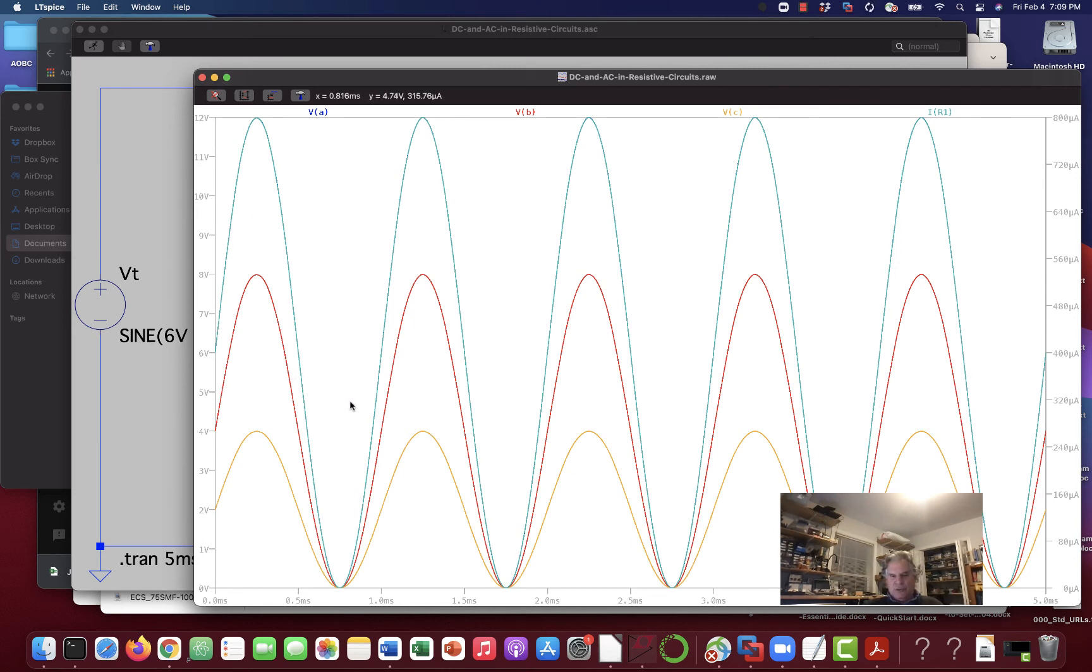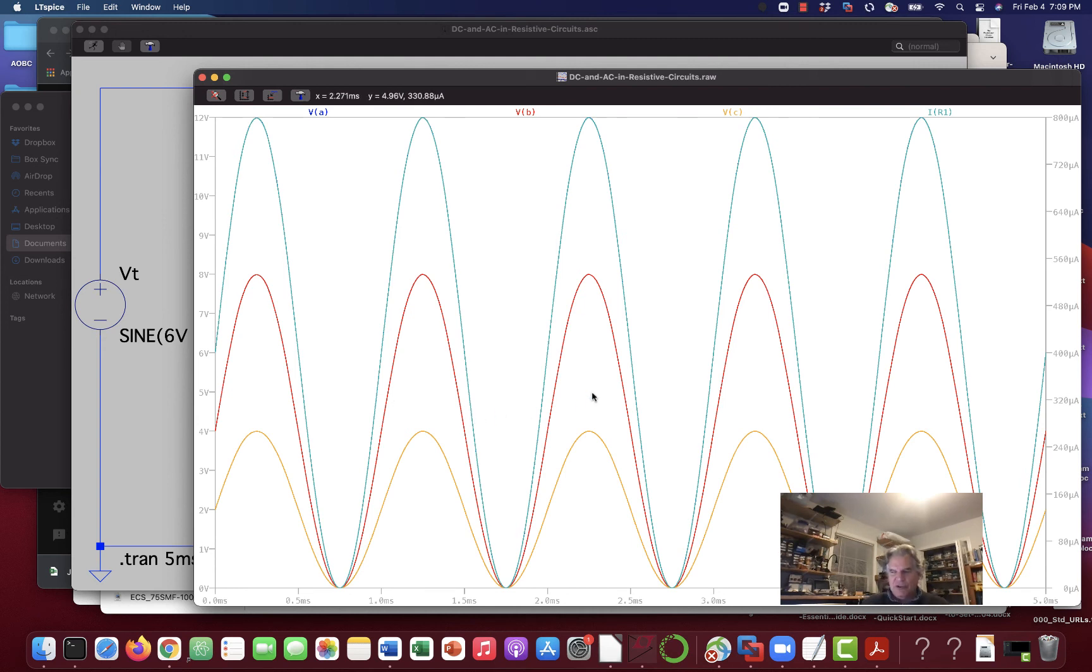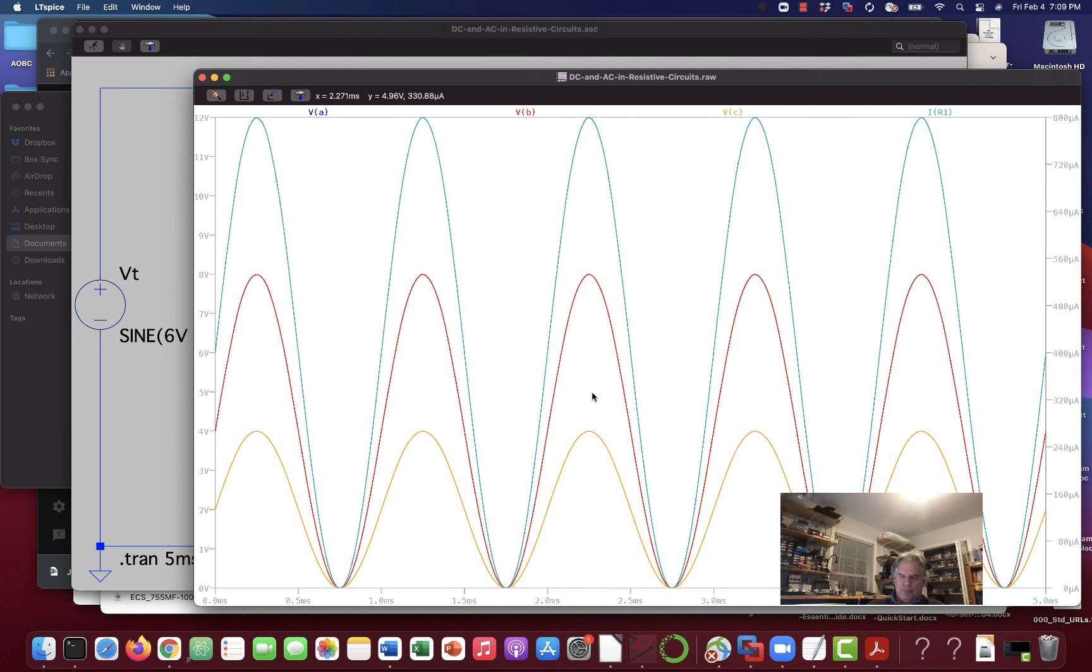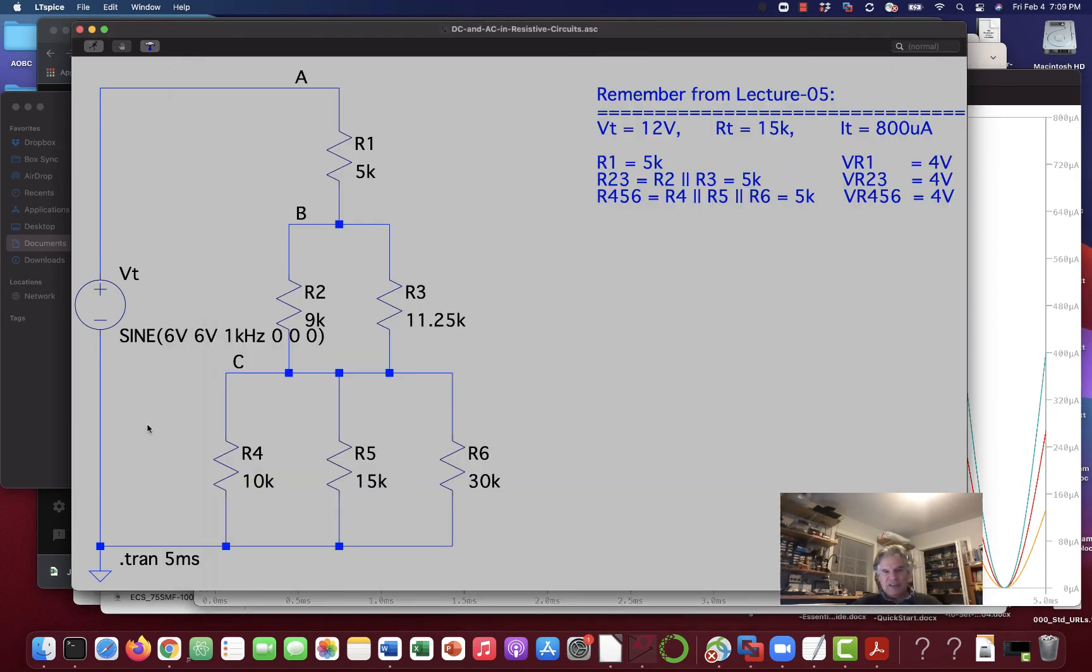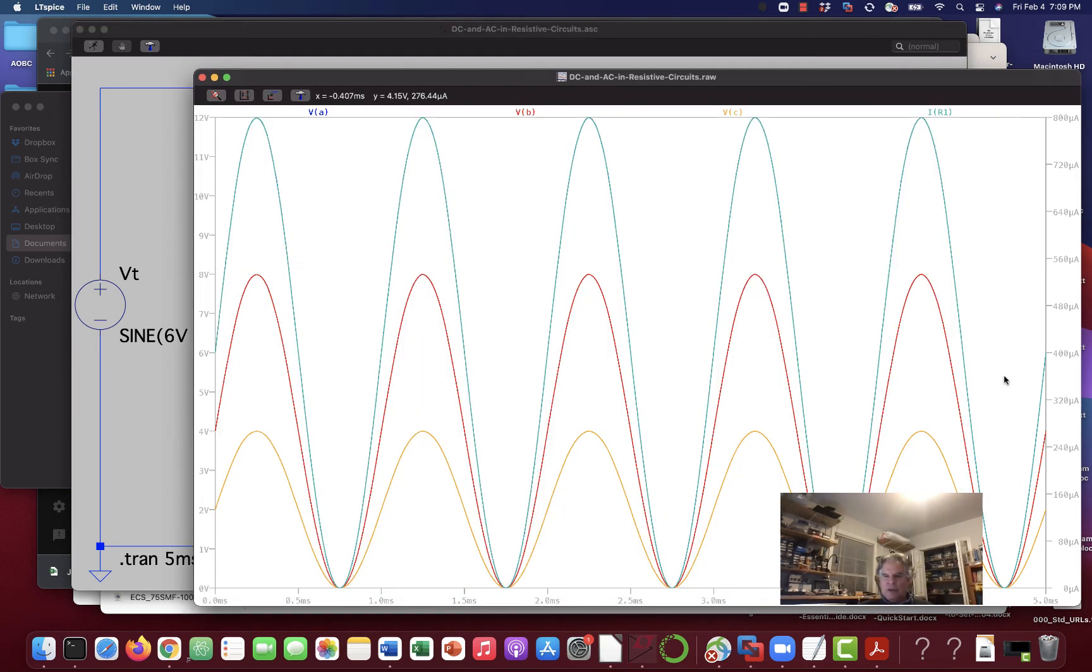And so what's true for DC is true for AC in a resistive circuit. Now, when you build resistive circuits in real life, there are other parasitic effects, as people like to say. There are inductances and capacitances around there that you didn't intend to be there. It's very hard to build something exactly like a schematic in real life. But in general, it will work this way.